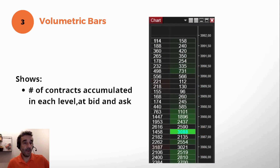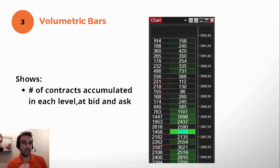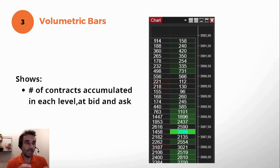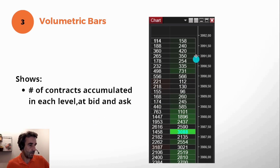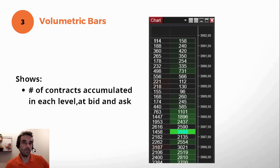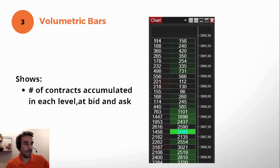And here we have the volumetric bars, where we show the amount of contracts transacted at each level of price. So in Level 2 we have the intention, because those are the contracts in the book. Times and Sales shows us in real-time what's happening. And the volumetric bar is one bar of the footprint chart — we can see the accumulated transactions at each level. The right side shows contracts traded due to a buyer's aggressive order, and the left side shows trades closed due to a seller's aggressive order.